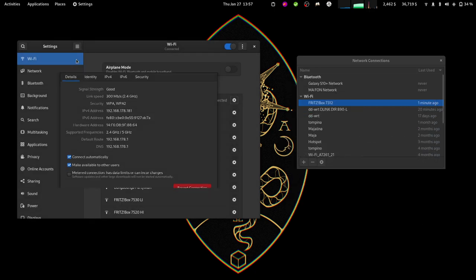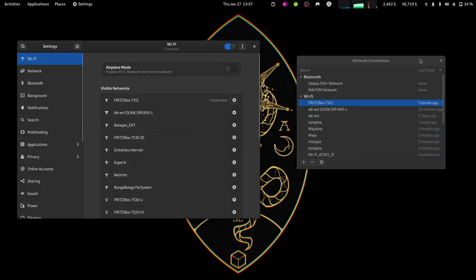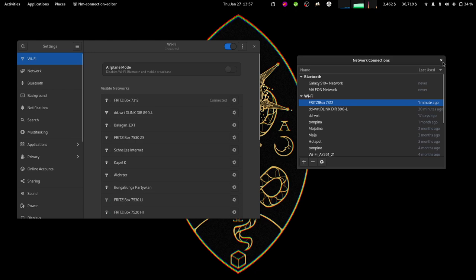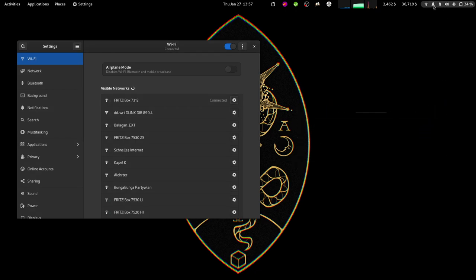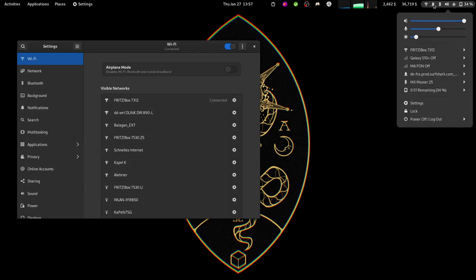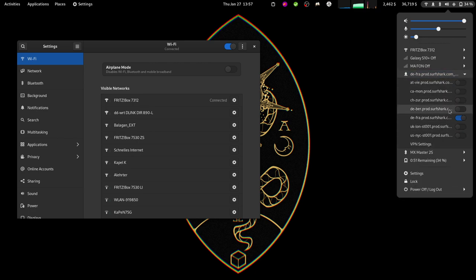Now I'm going to show you that it works. I can close this. As you can see here, the VPN is activated. Also here, it's activated.